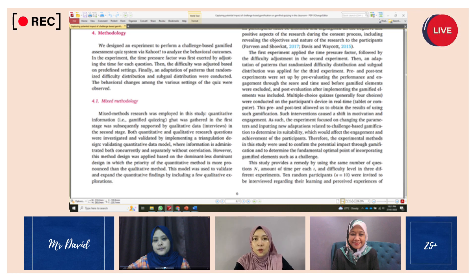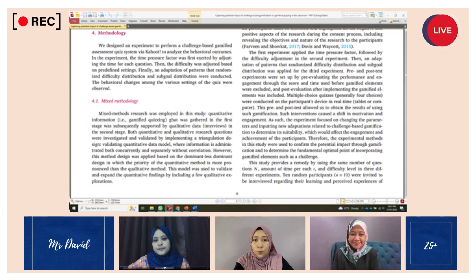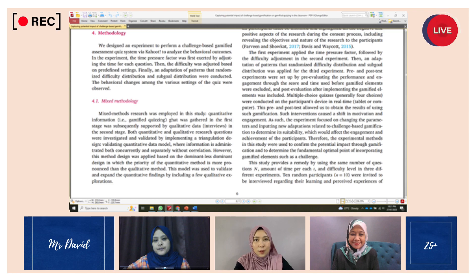Lastly, qualitative data were collected to determine the depth of view in engagement improvement and learning improvement in the gamified quizzing context. Interviews were randomly conducted among participants forming independent and dependent variables respectively. Thank you for listening — Sarah, please continue and I'm sure you will do a good job.